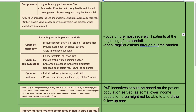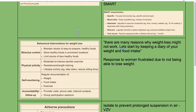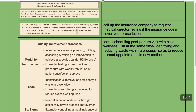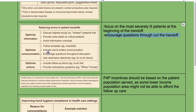During patient handoffs, focus on the most severely ill patients first and encourage questions throughout. To reduce errors in patient handoffs: discuss the sickest patients first, provide extra details on critical patients, avoid information overload, follow a template such as a checklist, include both oral and written communication, encourage questions throughout rather than only at the end, use readback selectively for to-do items, include follow-up items with a to-do list, and provide anticipatory guidance using an if/then format.